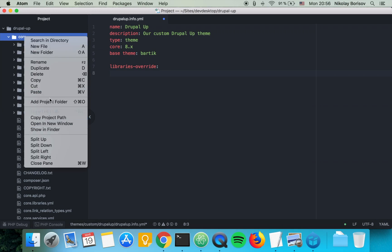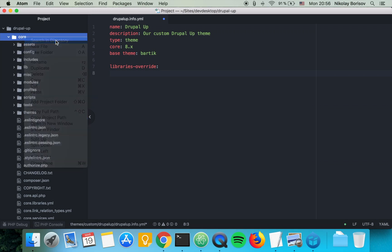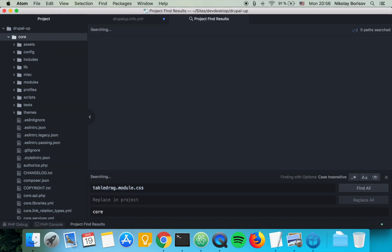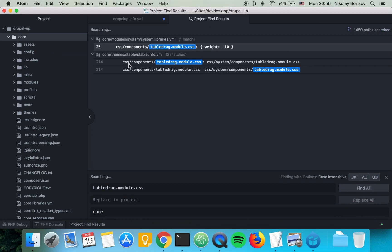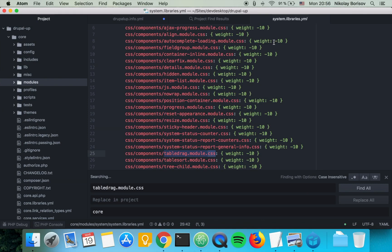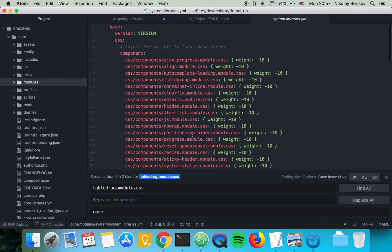So let's go ahead and search in the core directory for the tabledrag.module.css and it finds for us the library.yml file from the system library.